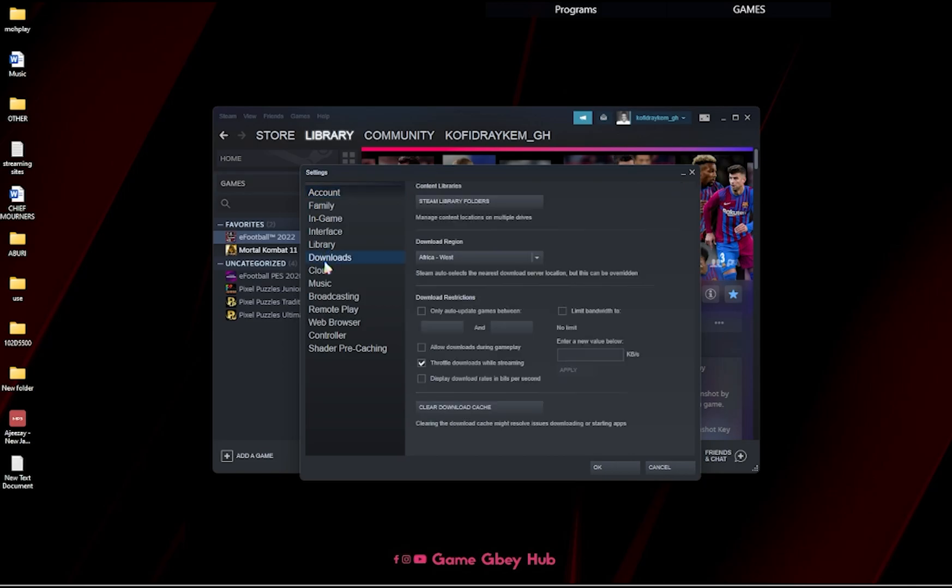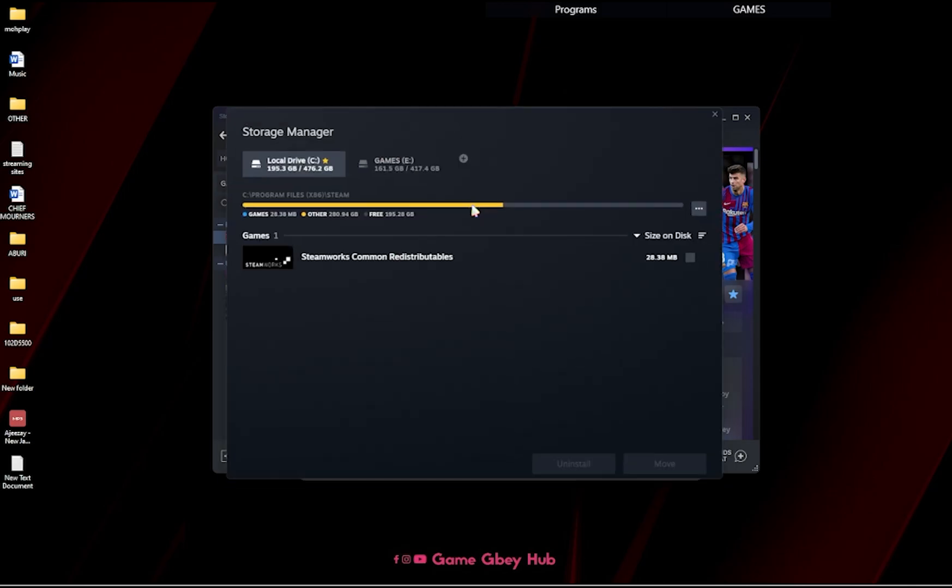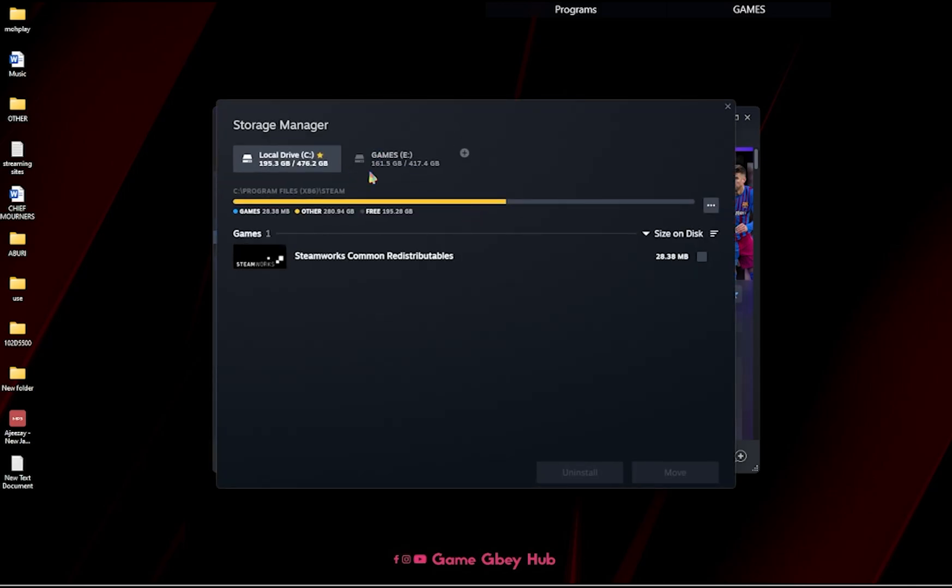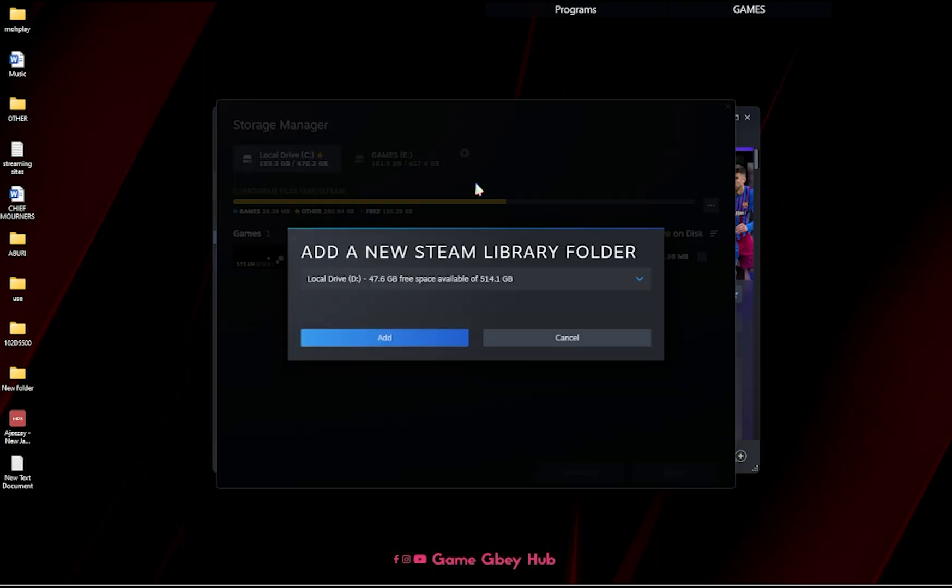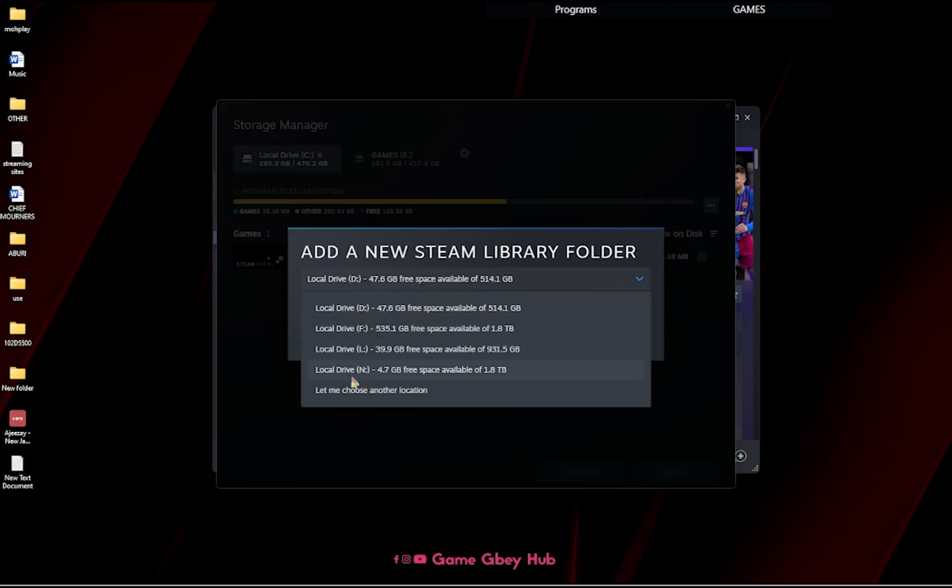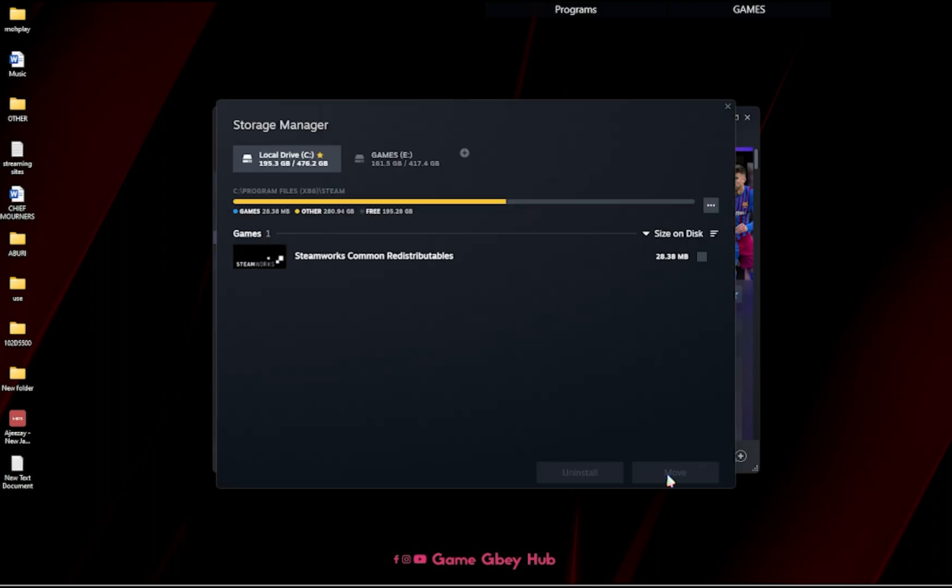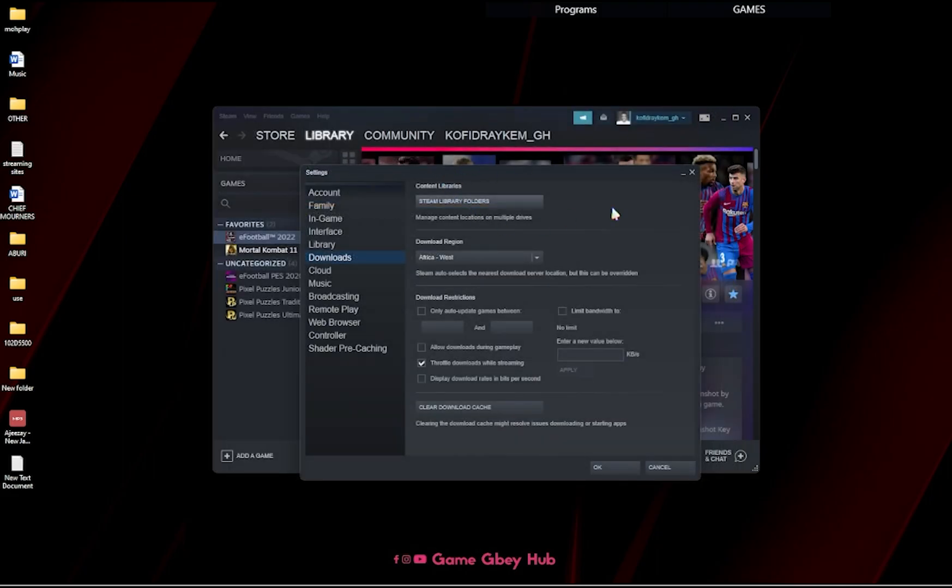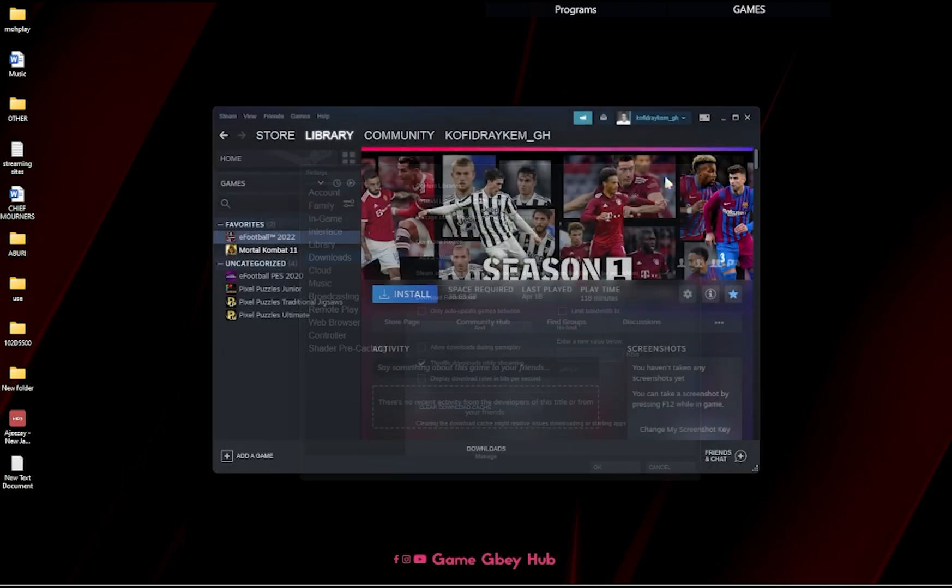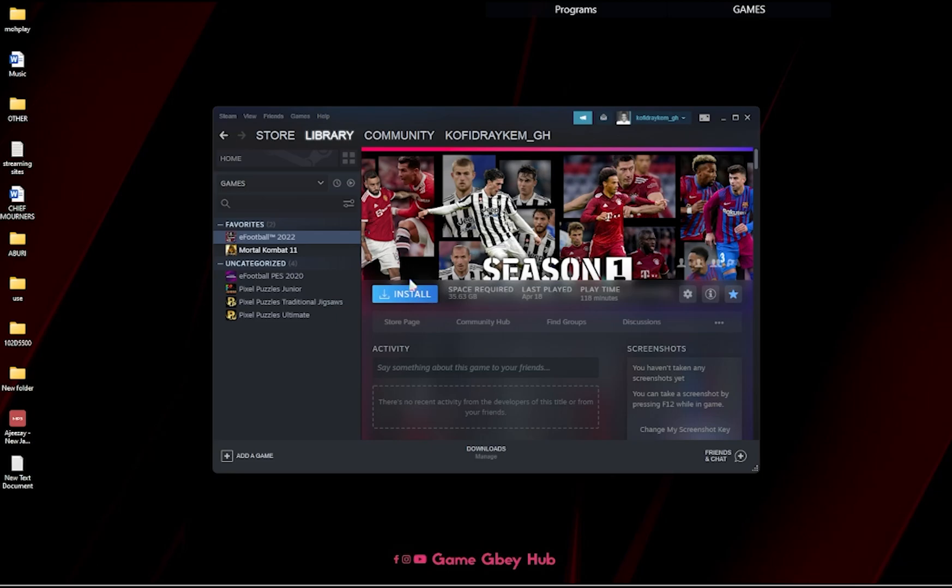If you want to change the directory, you can just come to Settings, then Downloads, then Steam Library Folder. Over here you can change it from here, you can add here and choose the location you like. So let me choose another location and add and all that. It's as simple as that.